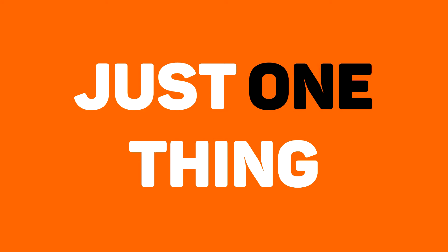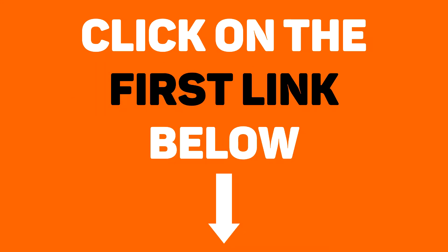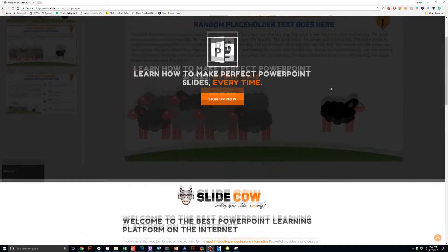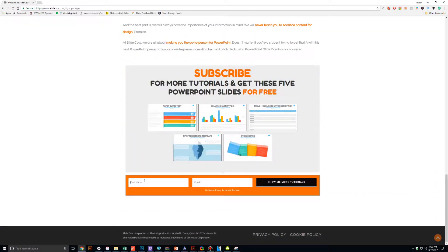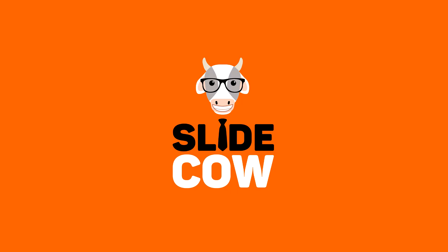And to get them, you only have to do just one thing. Click on the first link on the YouTube description and sign up to the SlideCow mailing list. Your welcome email will consist of a download link with these slides. Thank you and enjoy.